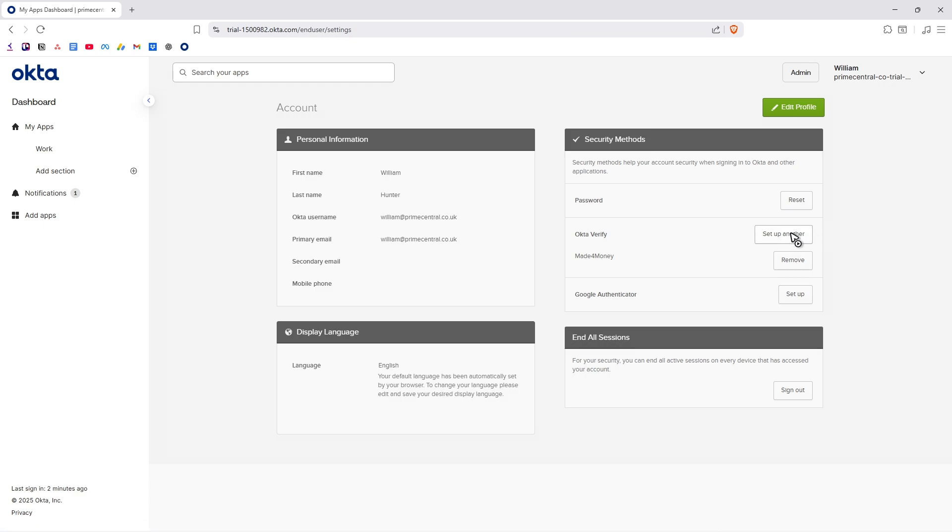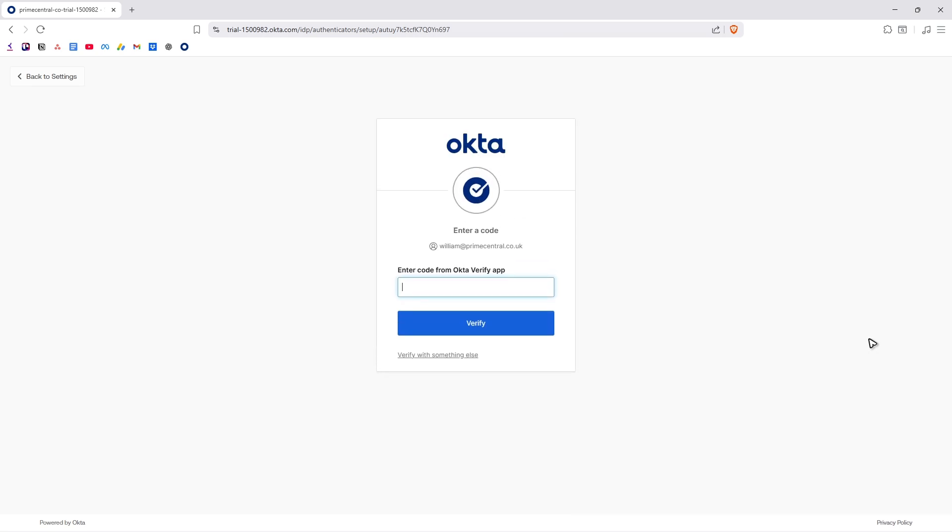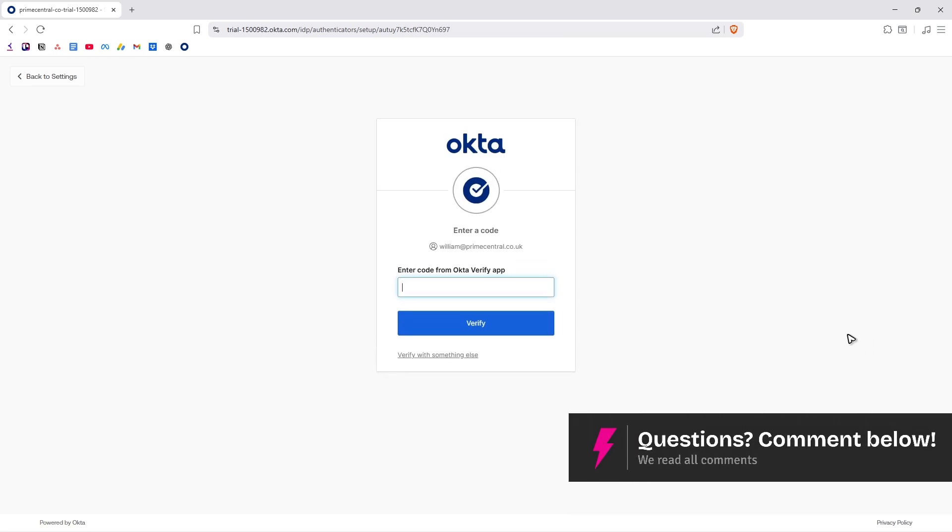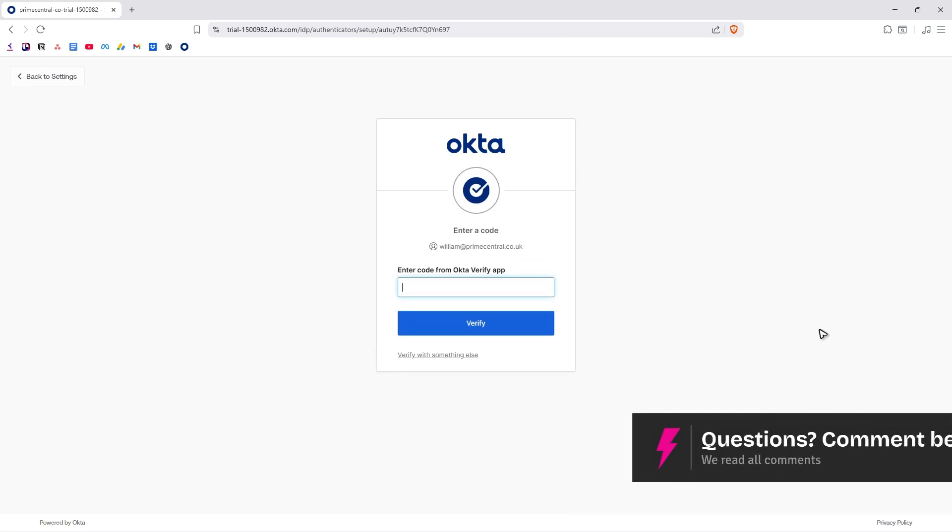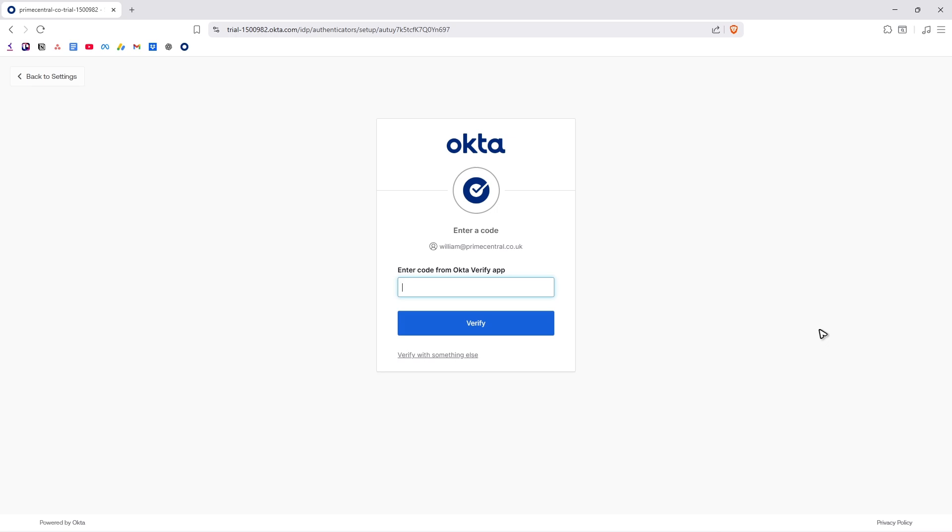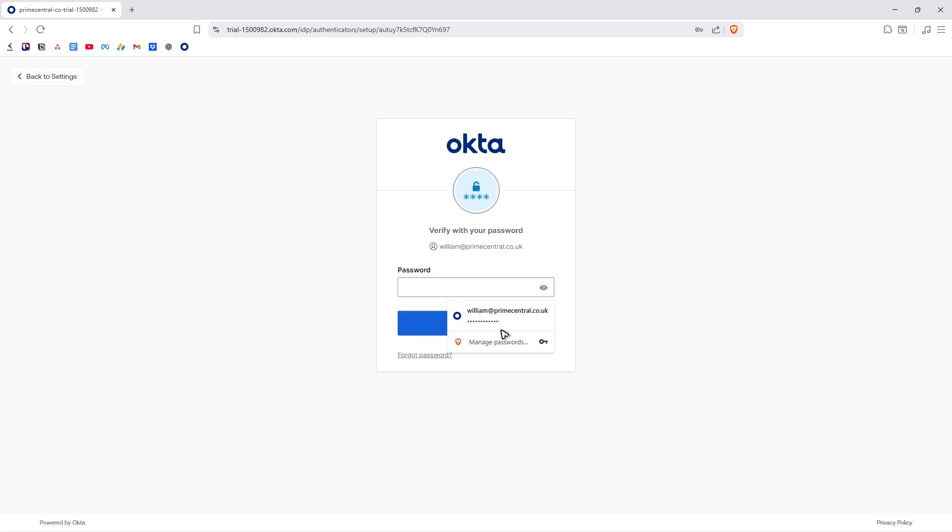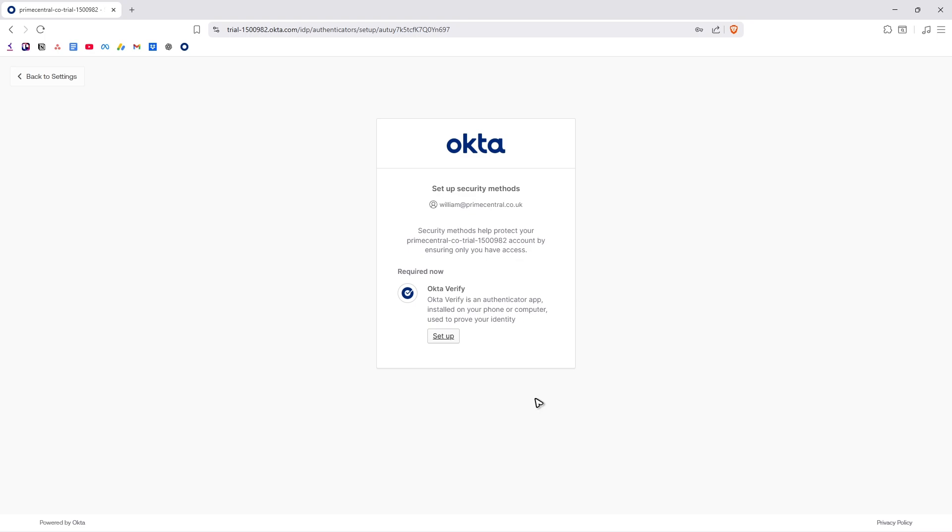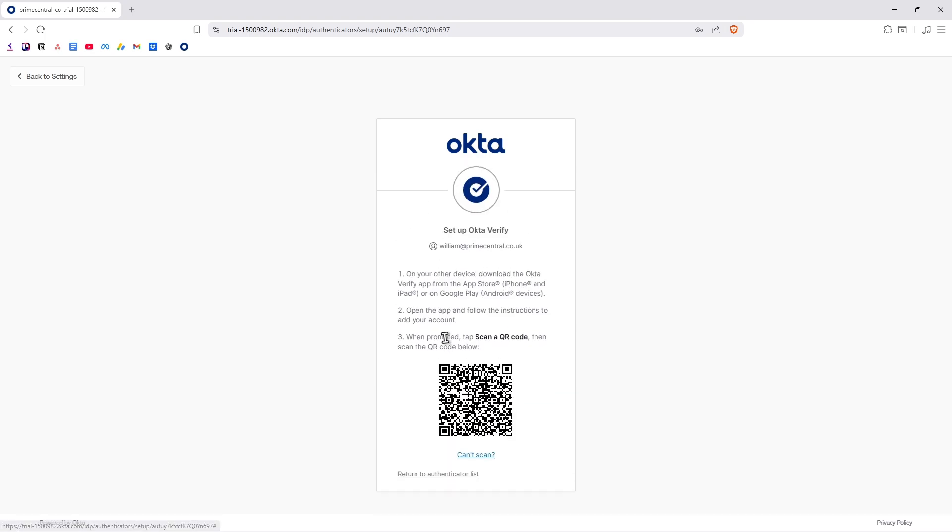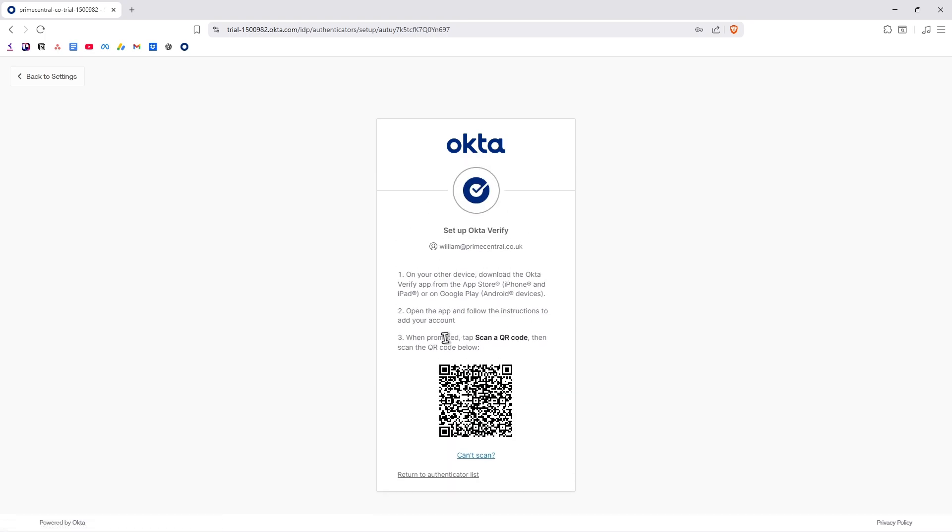Let's say I'm just going to set up another right here. It's going to need the code from our Okta Verify app. In my case, I have it on my Android phone, so I'm going to put that code in here.